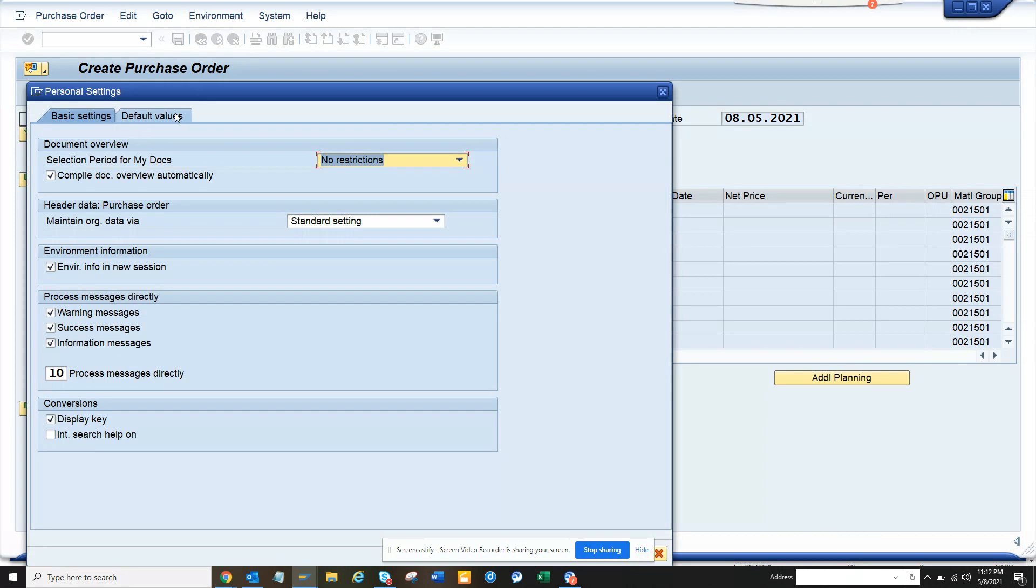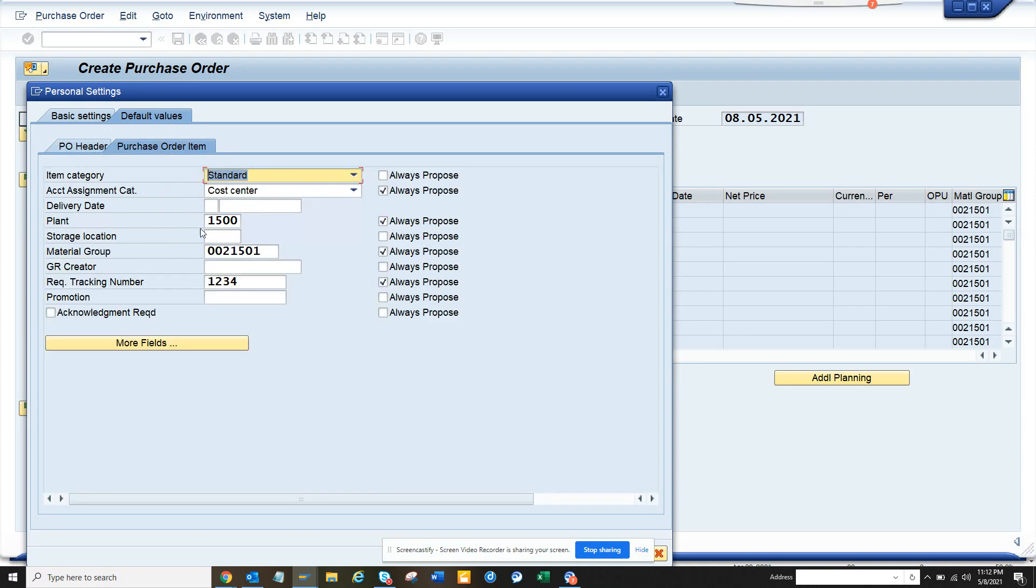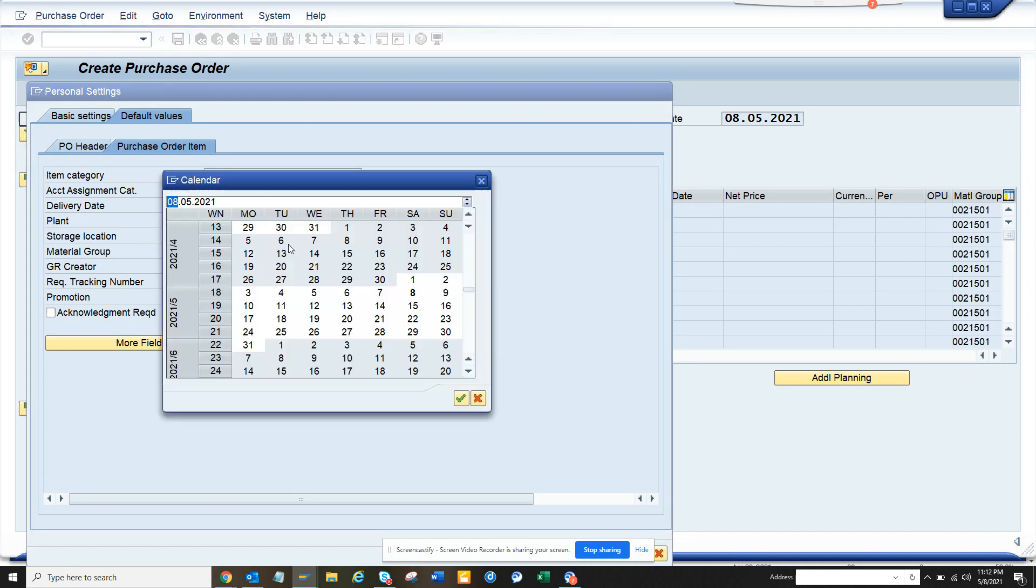The delivery date is always at the line item level. If you go to default values and then to purchase order item, you can choose the delivery date. Here you can put...